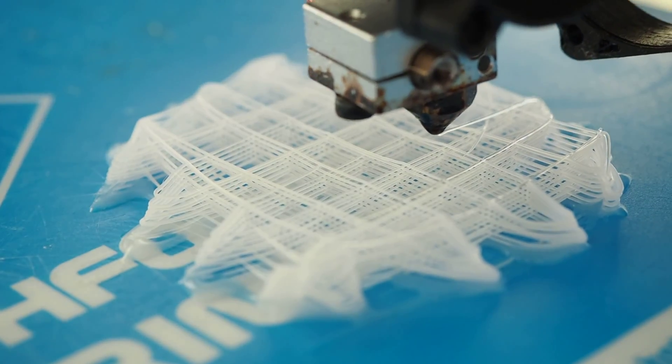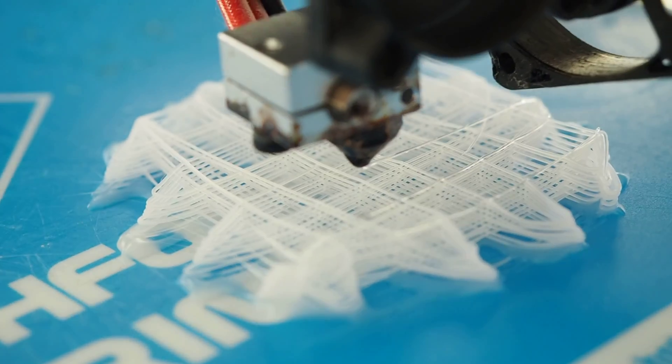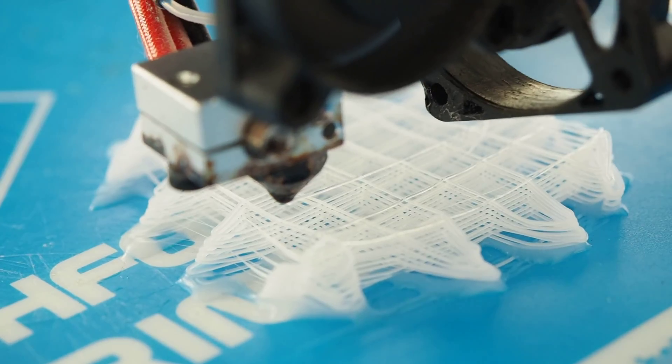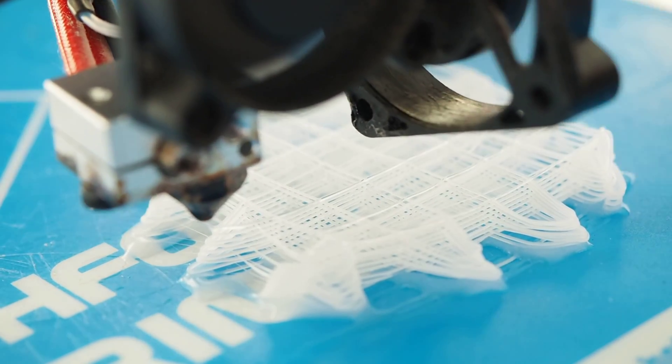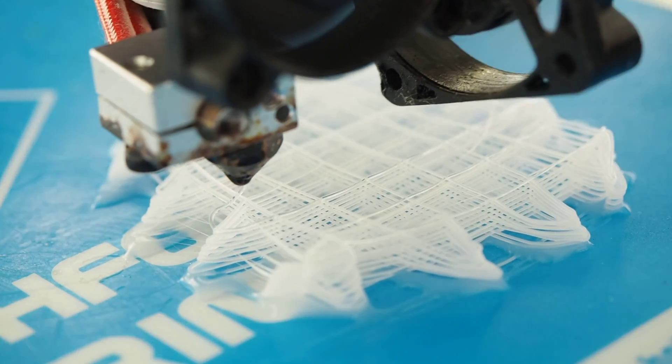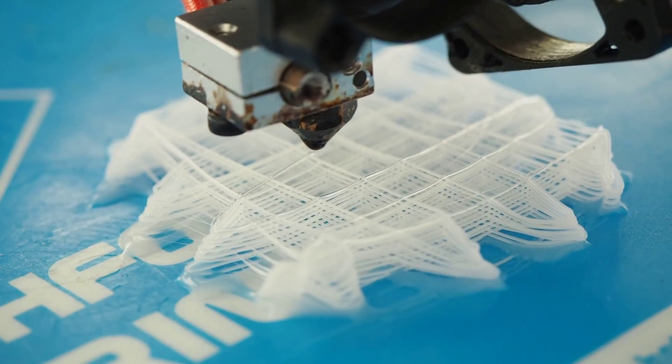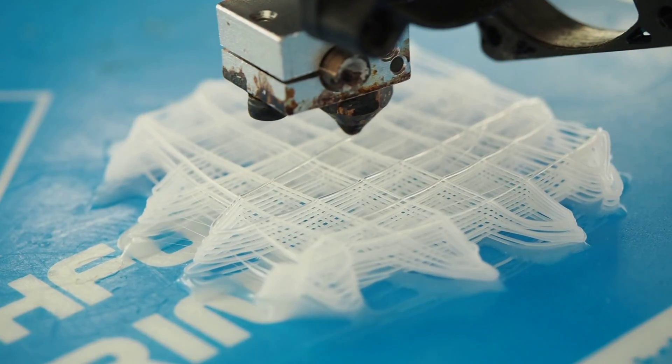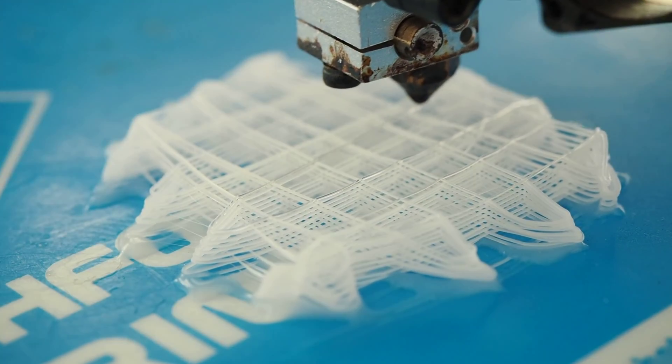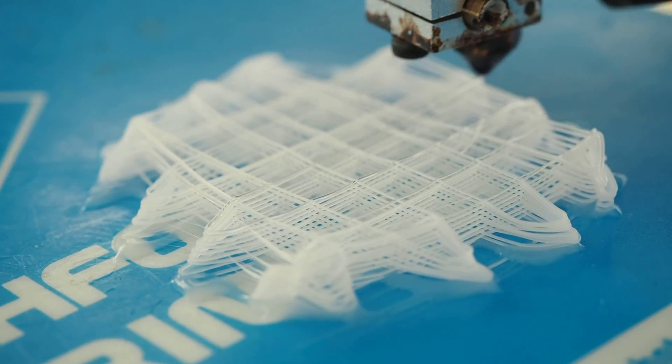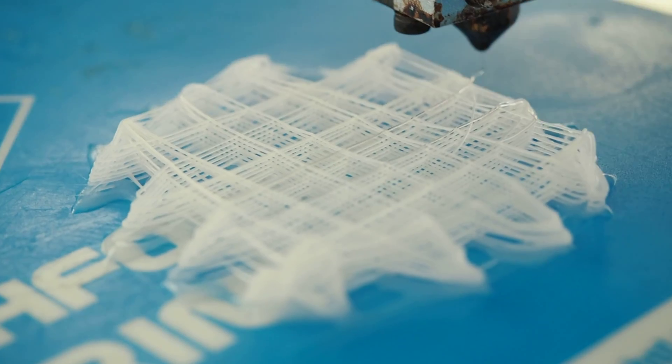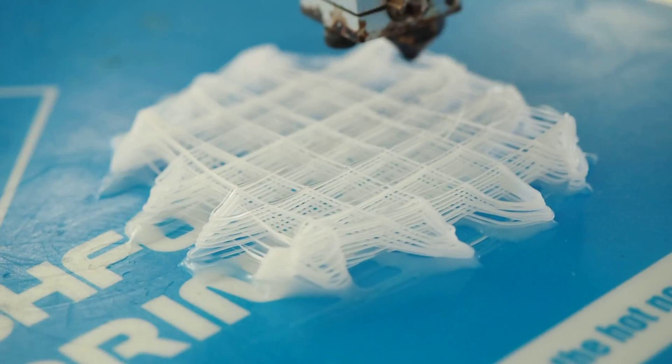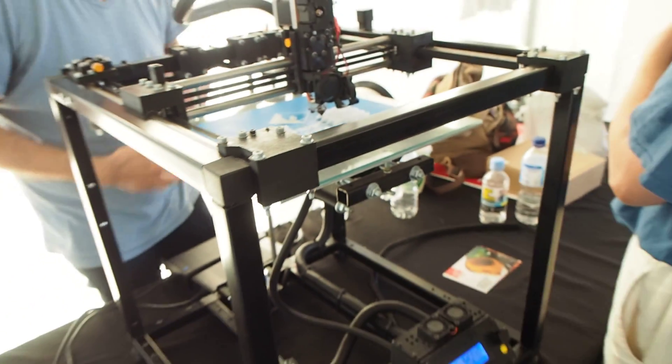That was spurred by the fact that the IP protection that once protected this technology for several years expired. Once the patents expired, that just opened the floodgates for access to this technology and knowledge. People have just run with it. You have people like our collaborator who have done work in developing printing technology.